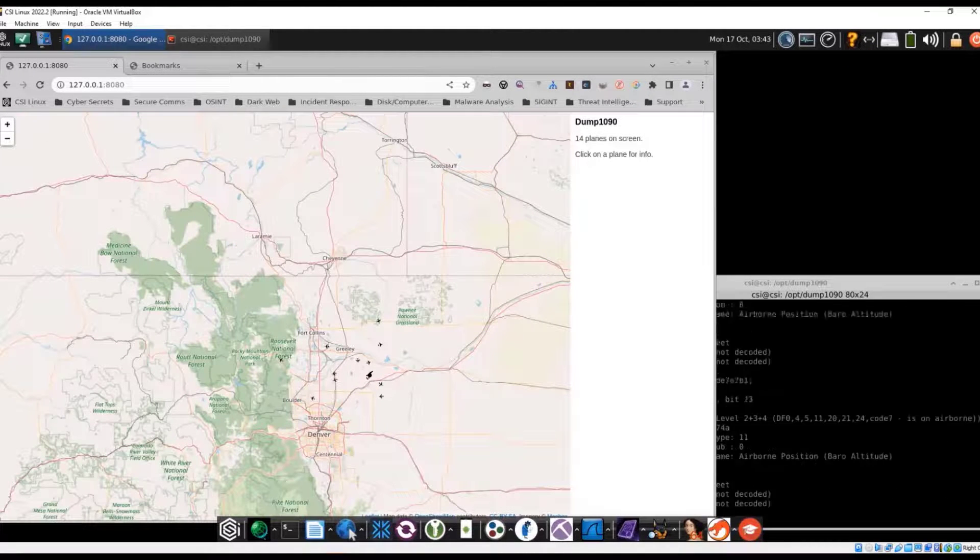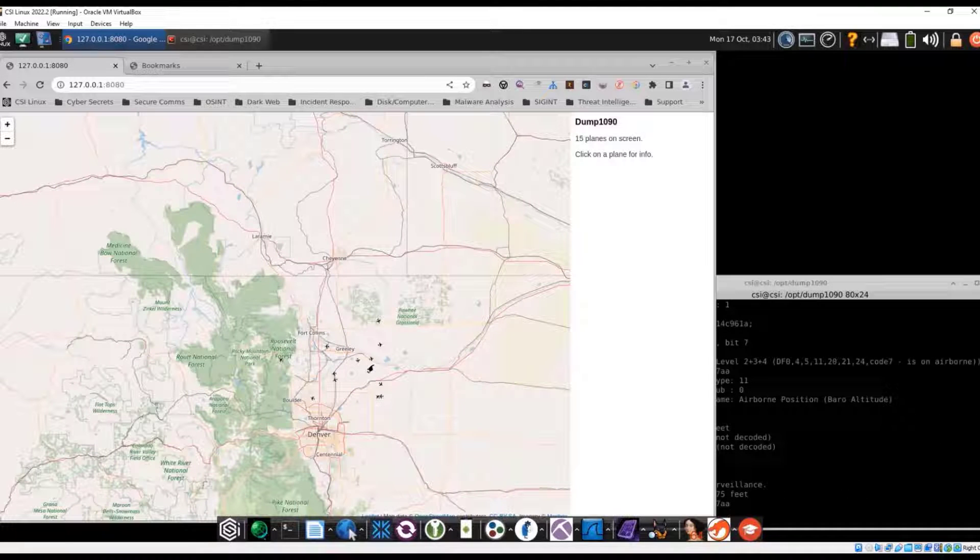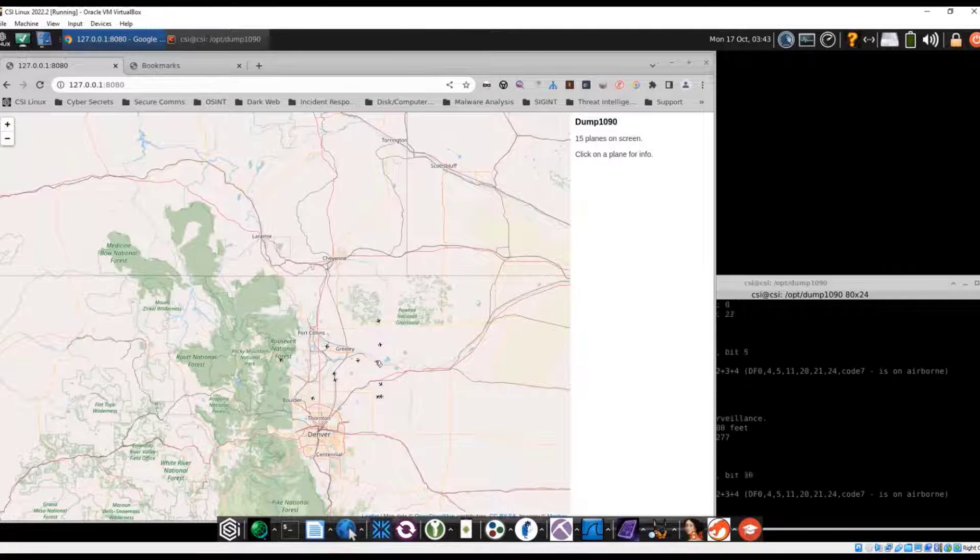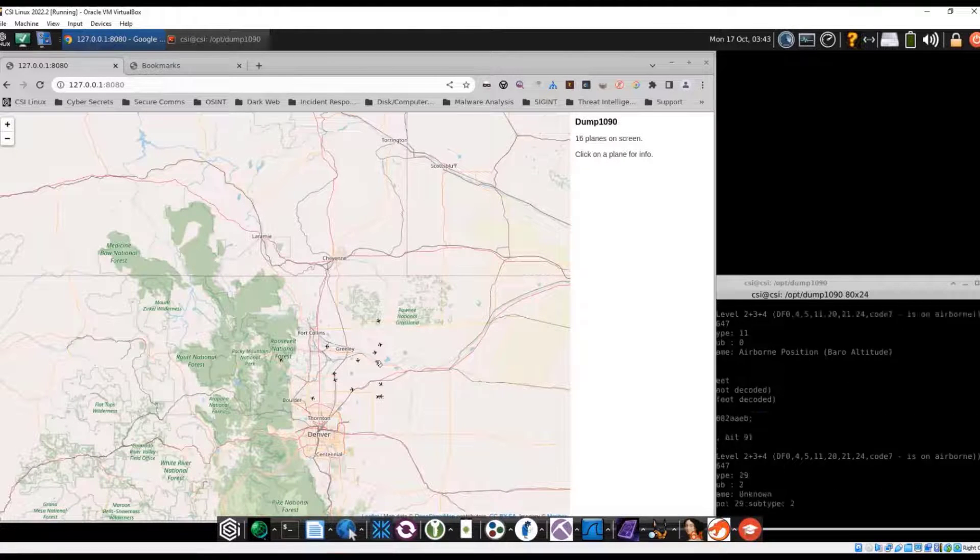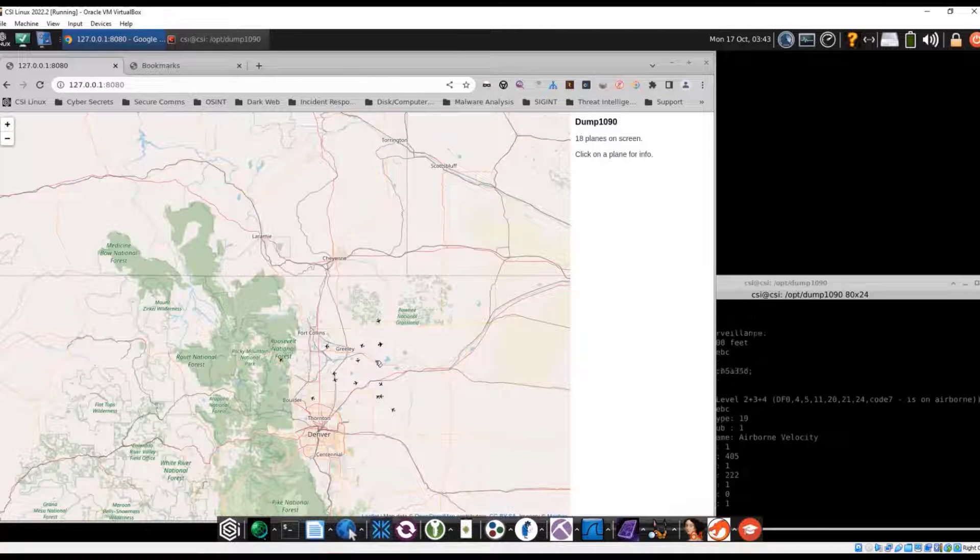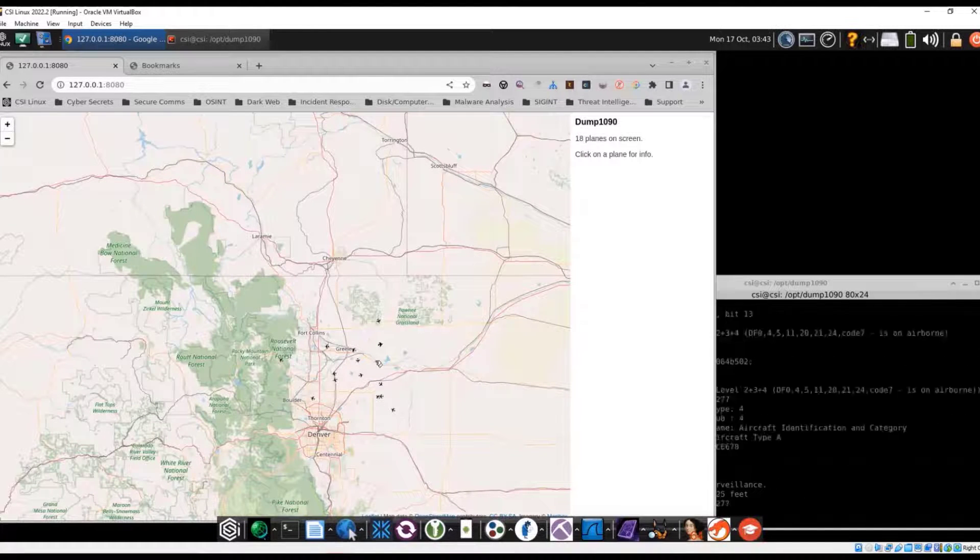We do see them moving. Sometimes they do disappear. So that means they're a little bit out of range. Didn't get the signal at that time. Right now we have 18 planes.